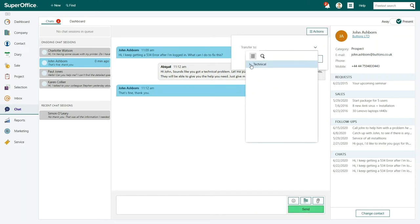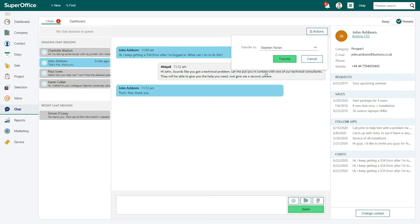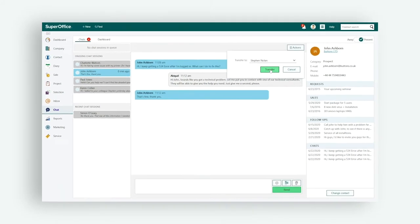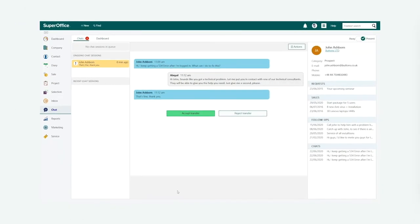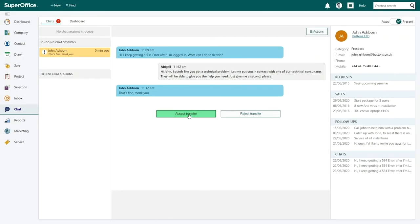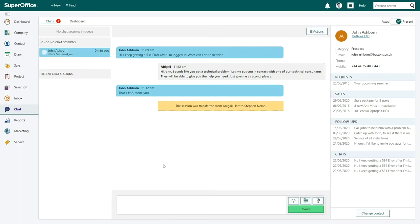Now her colleague can see the chat dialogue that Abigail and the customer have had so far and he is able to help the customer immediately.